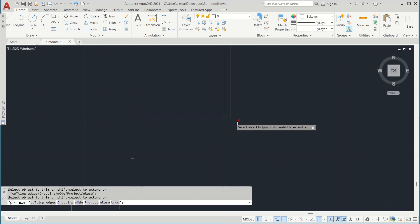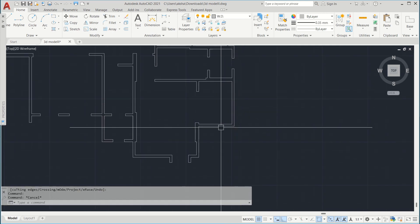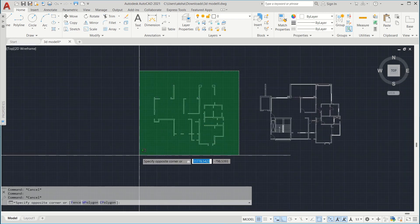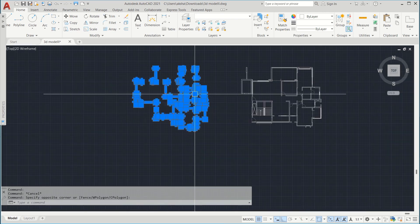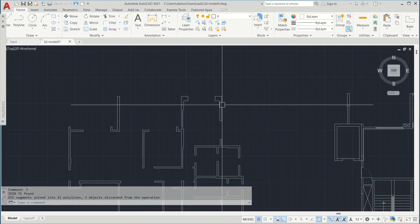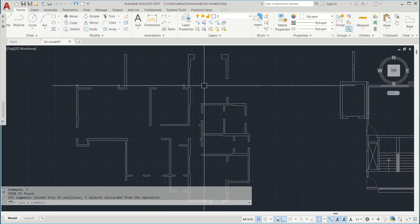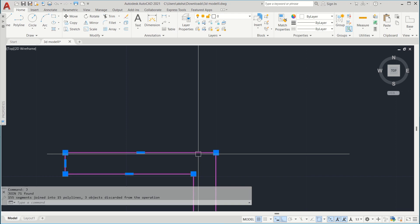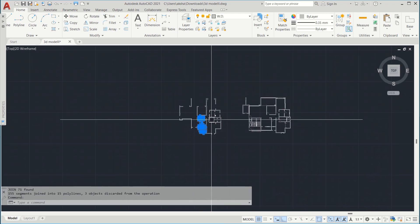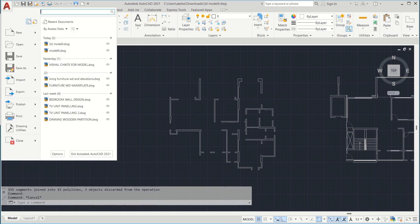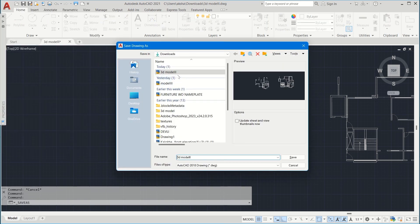Trim the extra part. Now select your whole plan and press G — this is going to join your many separated lines to make one single line. I think we are done. Save it as your 3D model file and replace it.